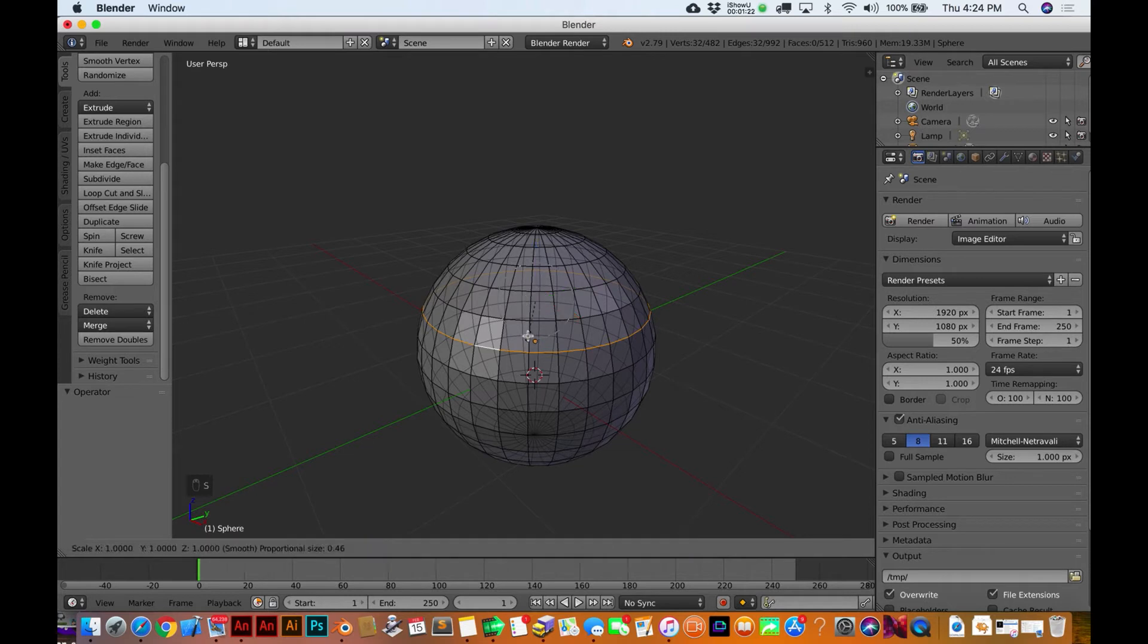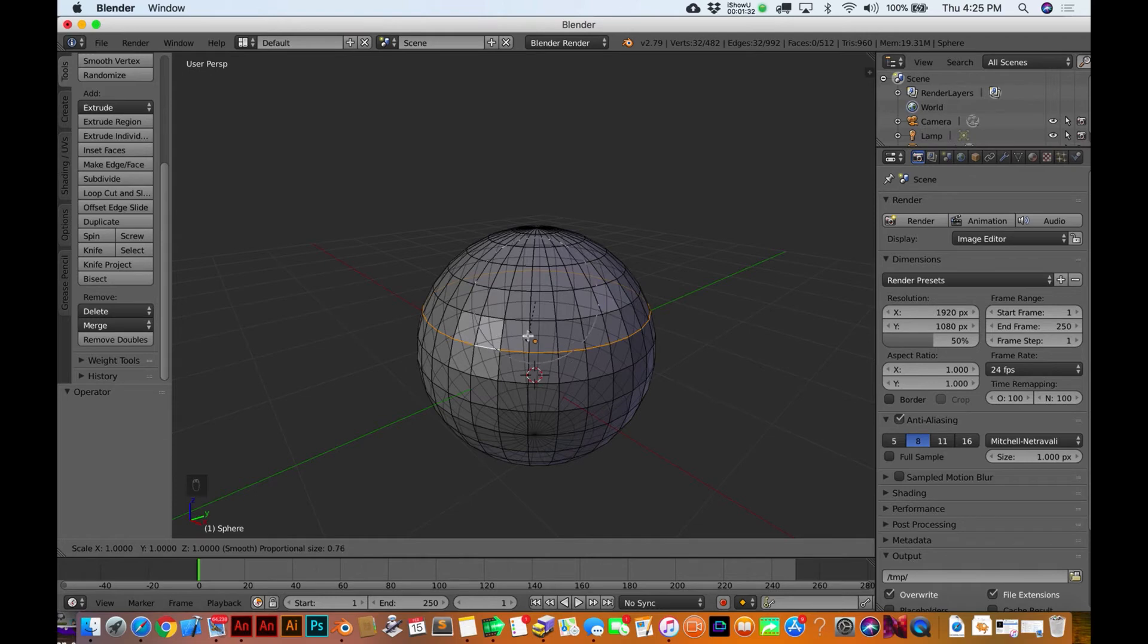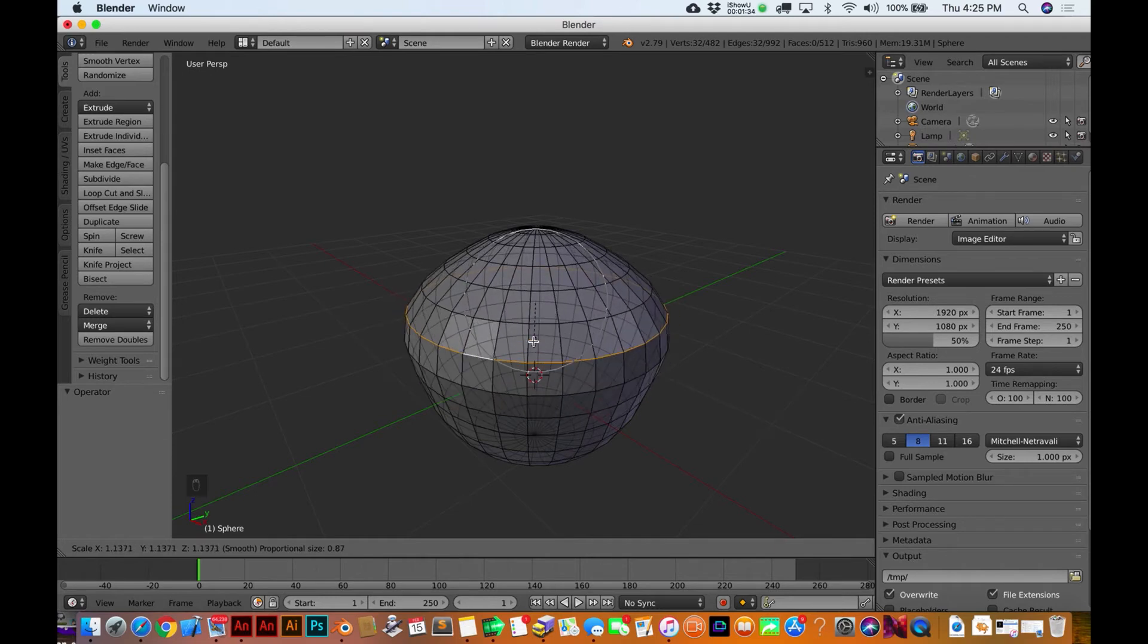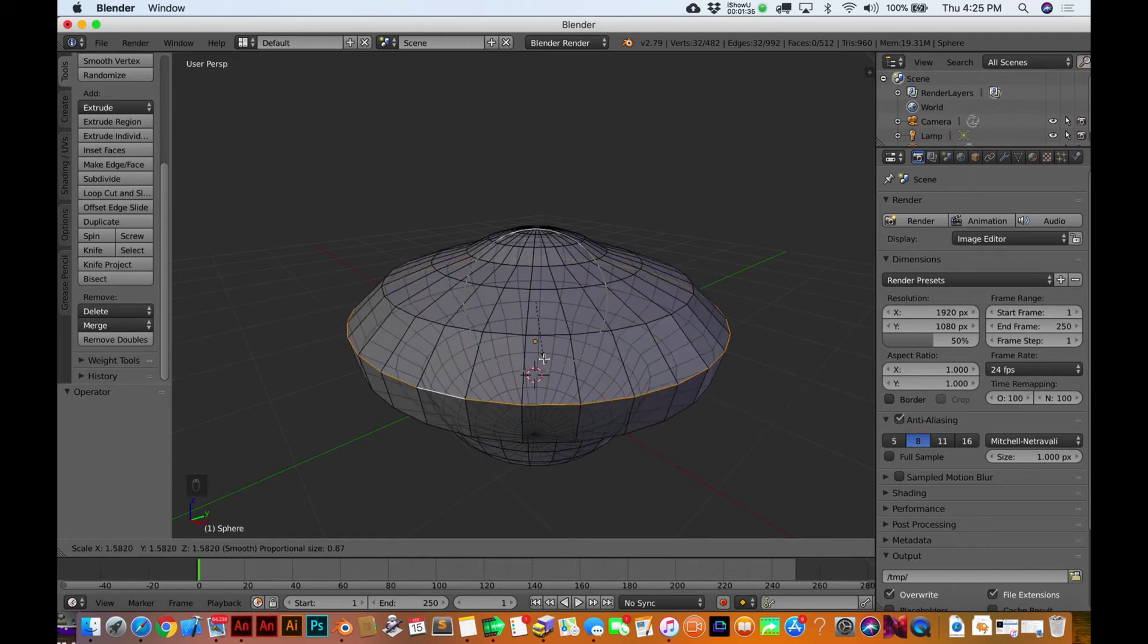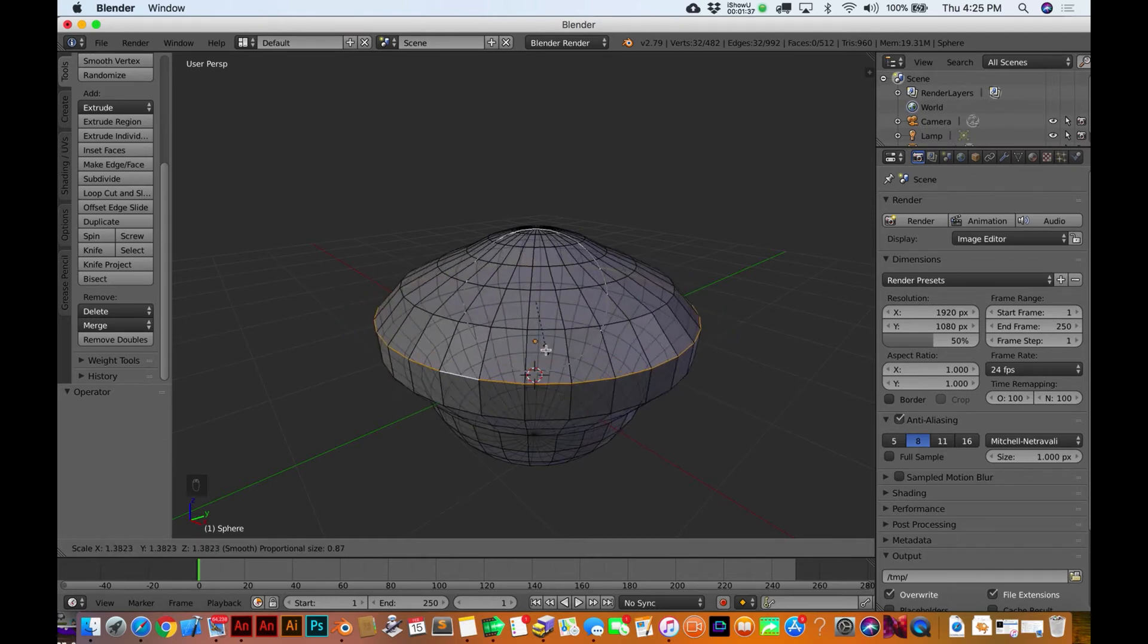And I can actually - let me hit S one more time before I start moving things around. I'm gonna take two fingers on the trackpad. I believe your mouse wheel will do this if you're using a mouse. See, I'm making this circle area bigger right here. That's gonna affect how proportionally it edits it, right?